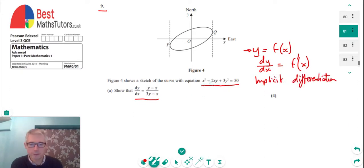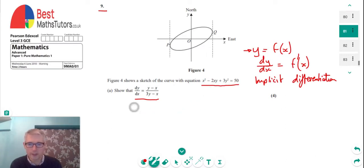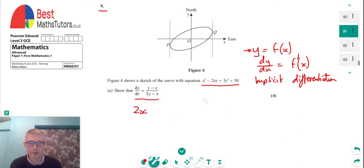If we have something just involving x's, like x squared, we differentiate as usual and get 2x.